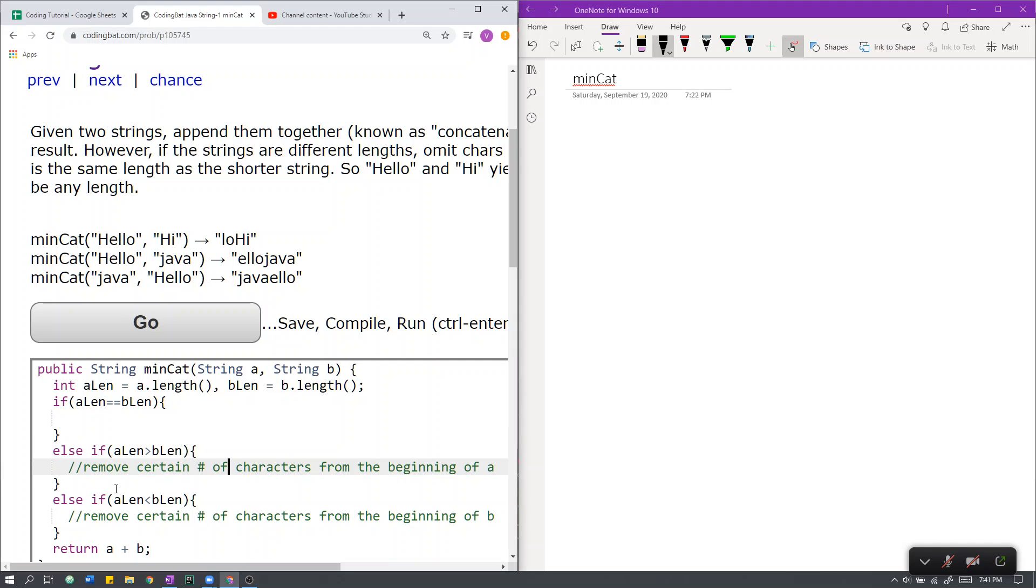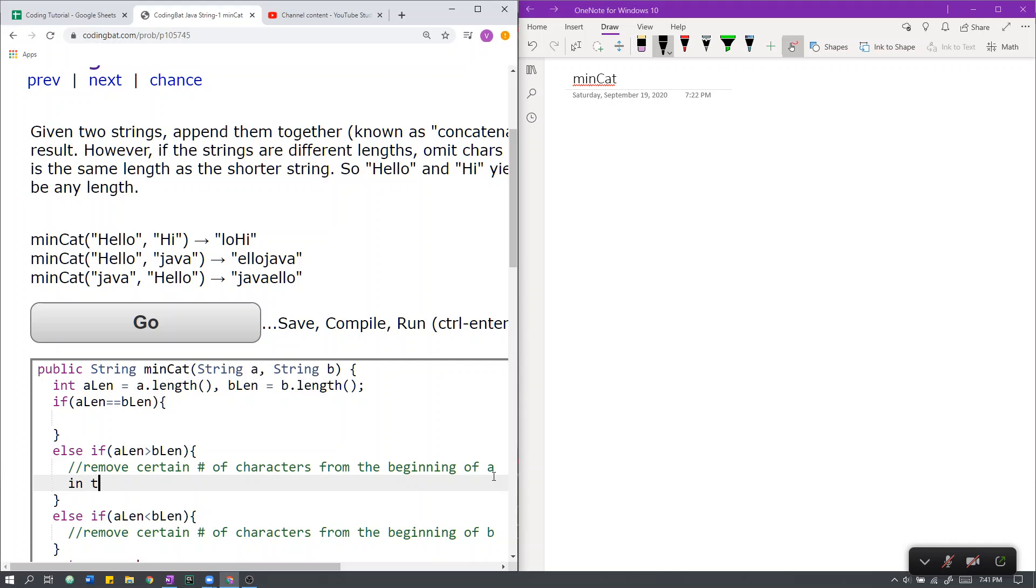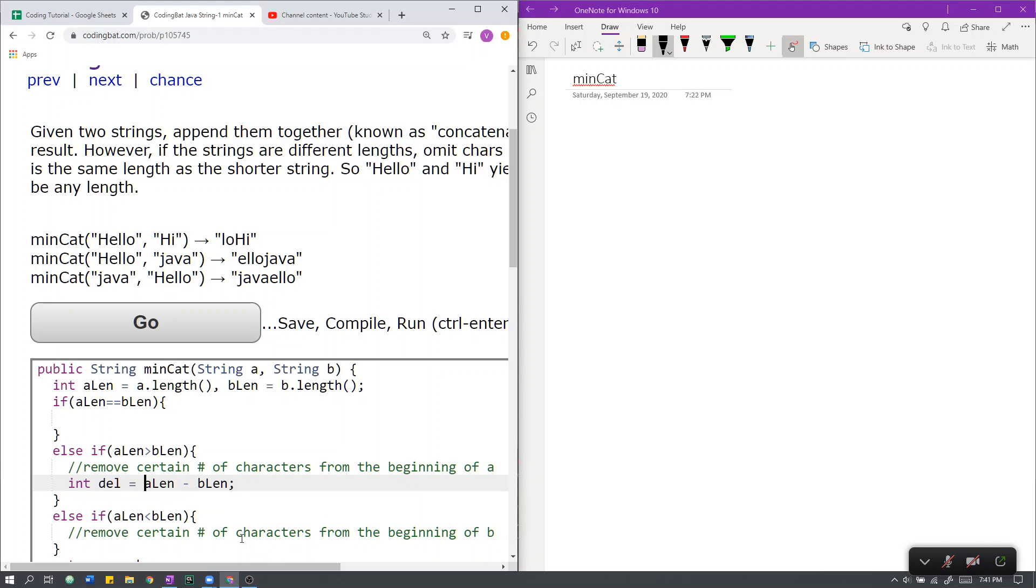Here, we have to remove a certain number of characters from the beginning of A. If you think about it, the number of characters we need to remove from the beginning of A is simply A-Length minus B-Length. We'll name this variable del. This is the number of characters we need to remove from A to make A-Length equal to B-Length.